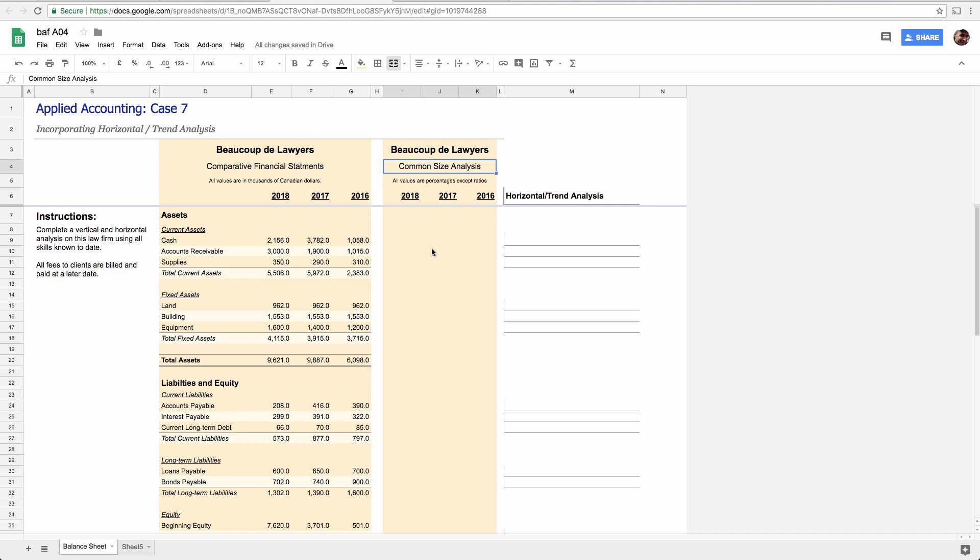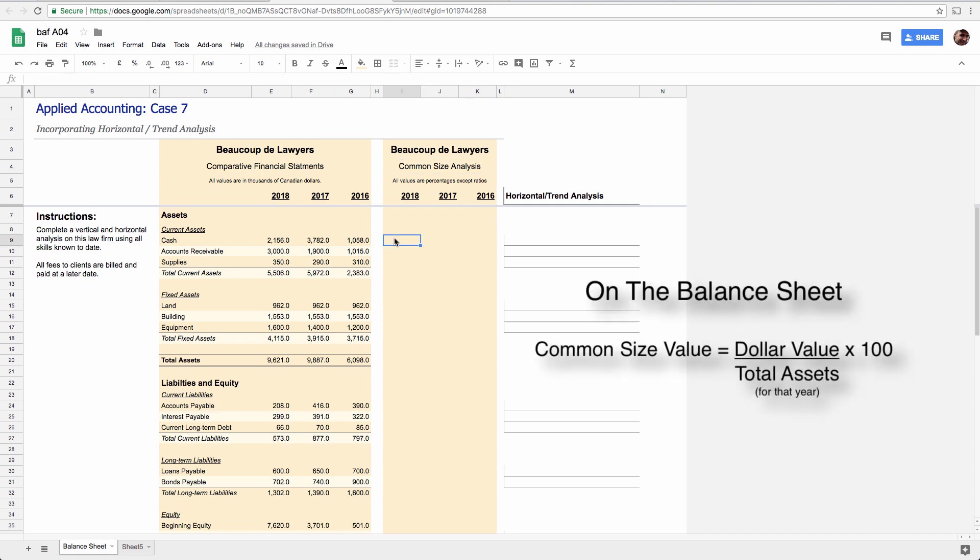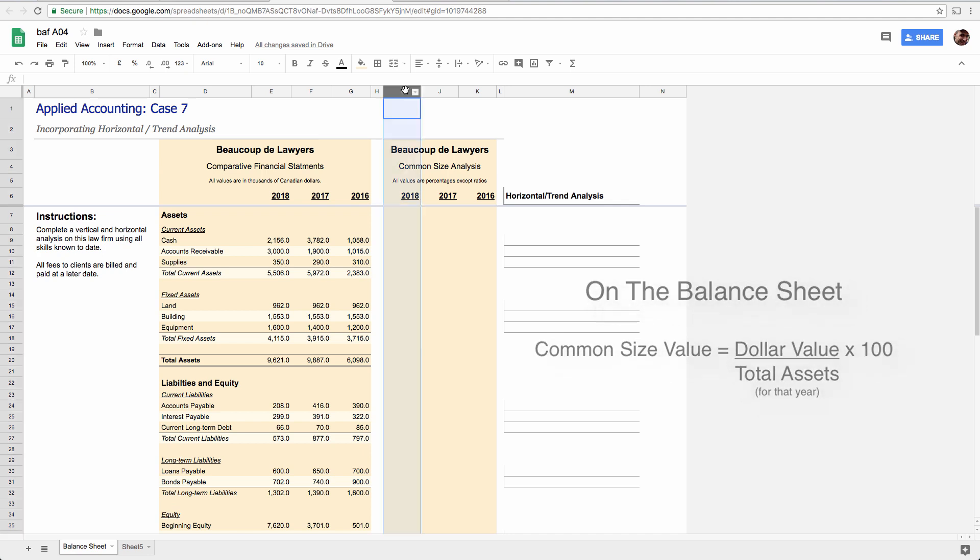So what you're going to do, I'll do the first one right here to show you, is there's two formulas. For the balance sheet, every value is divided by total assets. So in this column for 2018, every number on the balance sheet would be divided by total assets.